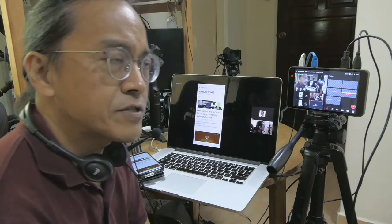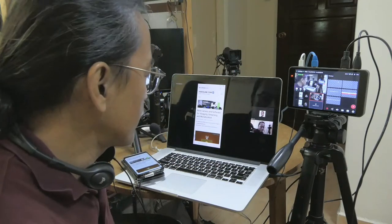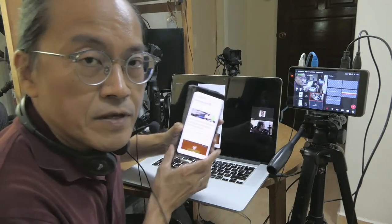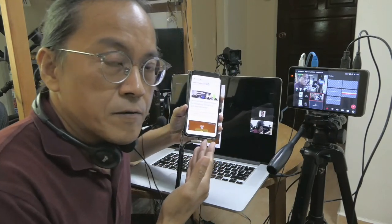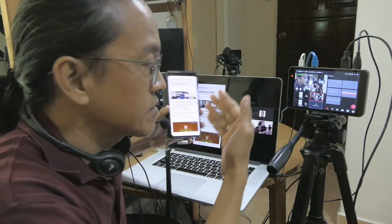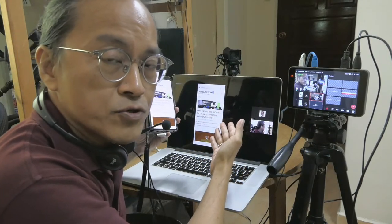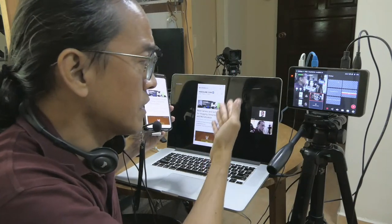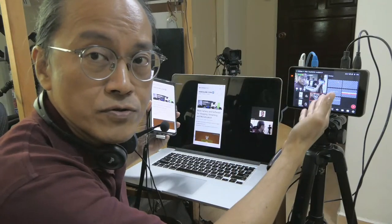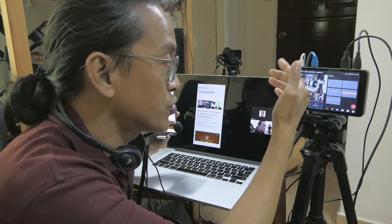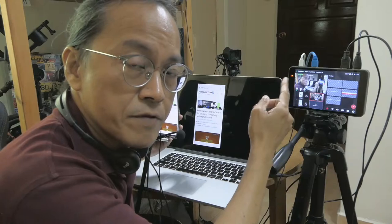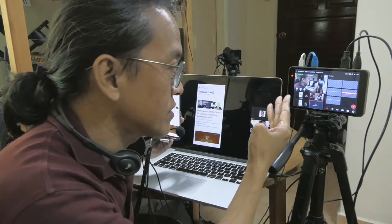The day before yesterday I went live and demonstrated my favorite mobile video editing software — the video editing app CapCut — and demonstrated how to use it on an Android phone. I demonstrated on a phone and cast it onto my MacBook Pro screen, and from the screen it goes into the Yolo box, which streams to three platforms: YouTube, Facebook, and Twitch.